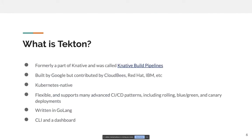Tekton is formerly a part of Knative, which was initially called Knative Build Pipelines, and then it was donated to CNCF. It's built by Google, but contributed heavily by CloudBees and IBM. It's Kubernetes-native, flexible, and supports many CI/CD patterns including blue/green deployments and canary deployments. It's written in Golang and has a pretty neat CLI and an okay dashboard.